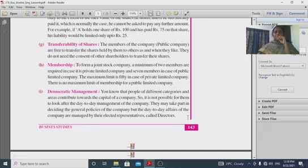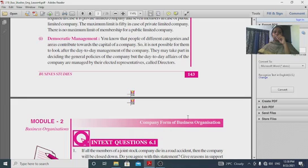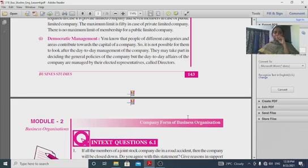Democratic management: people from different categories and areas contribute towards the capital of a company, so it is not possible for them to look after the regular management. They may take part in deciding the general policy of the company, but regular affairs are managed by elected representatives called directors.